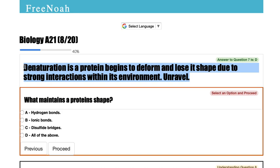So to summarize, denaturation is when these polypeptide chains begin to unravel and unfold.